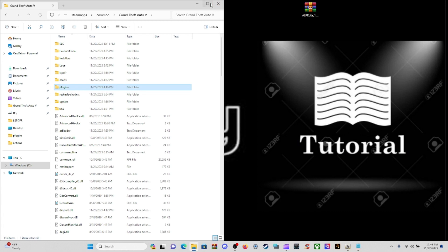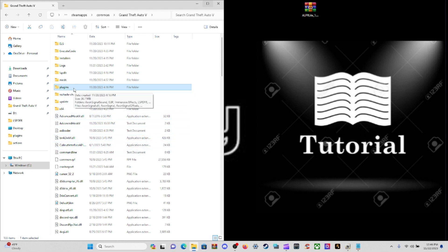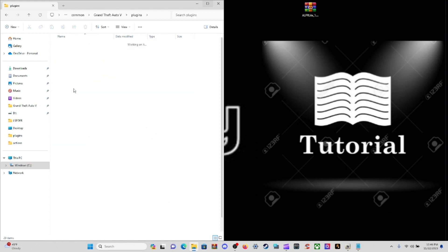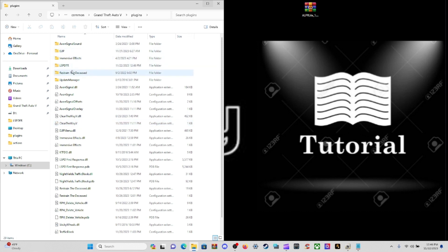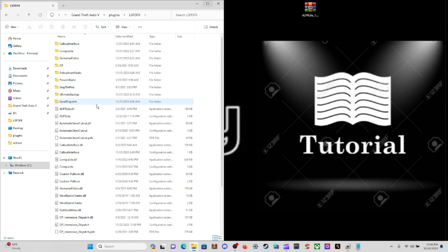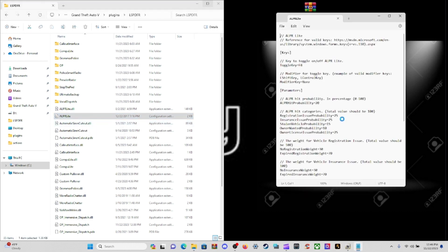Close out of your RAR file and navigate to our INI files. Go to Plugins, go to capital letters LSPDFR, then down here to ALPR Lite configuration, the INI file.